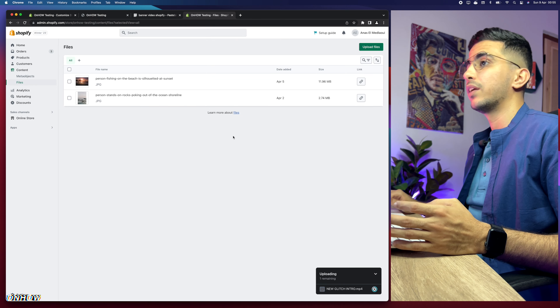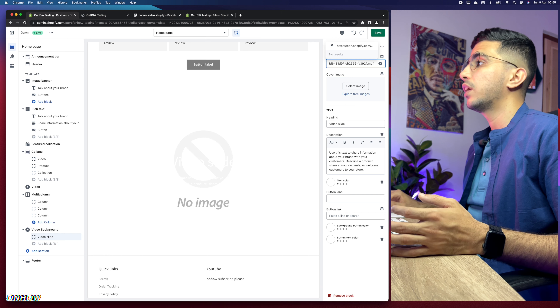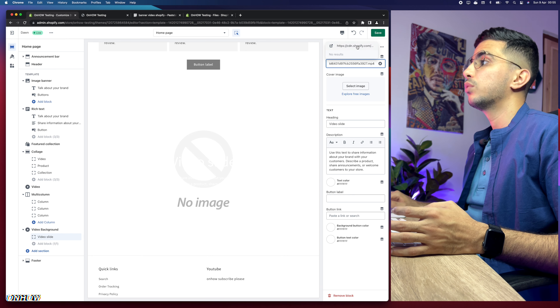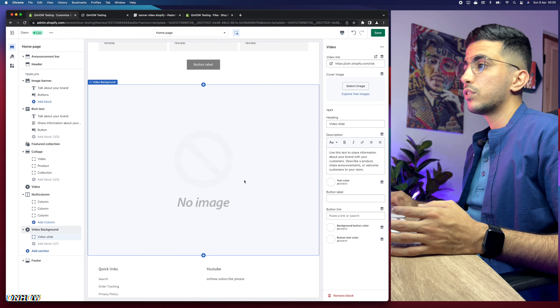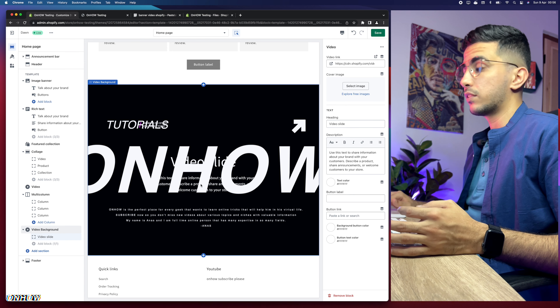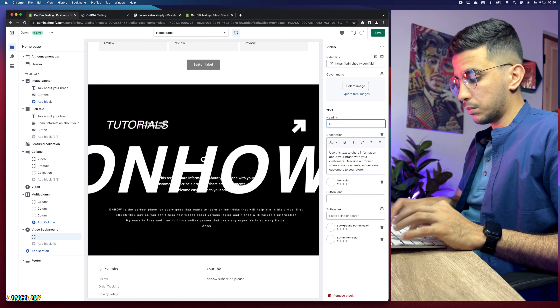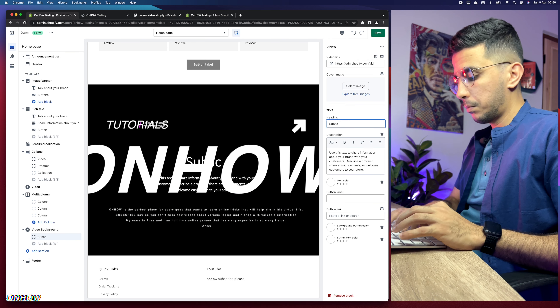Go back to the theme customizer and paste the link in. Click on the link to confirm it and the video should show up and start playing. You can see the video slide with the title and description. You can edit the heading text — for example, change it to something like 'Like Please' — and if the video helped you, please hit the like button!